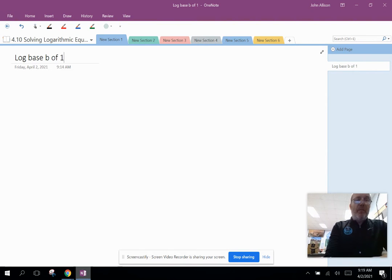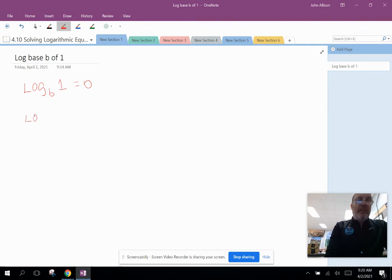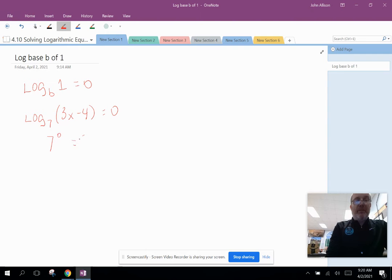The first property is log base b of one equals zero. So we might have an example like log base seven of (3x minus 4) equals zero. We can convert this to exponential form — the base of the logarithm to the power on the outside equals what's inside: seven to the zero equals 3x minus 4. Seven to the zero is one, so we get 1 equals 3x minus 4, then add four to both sides.